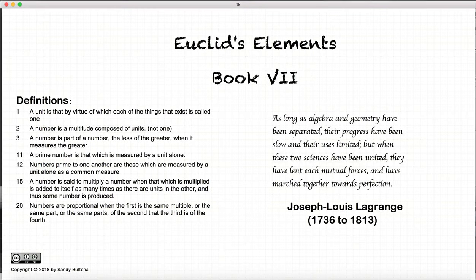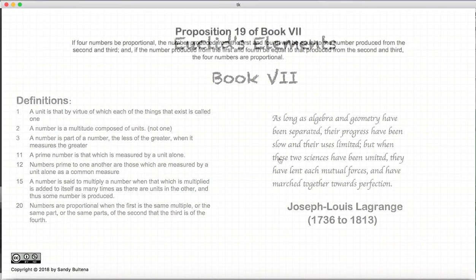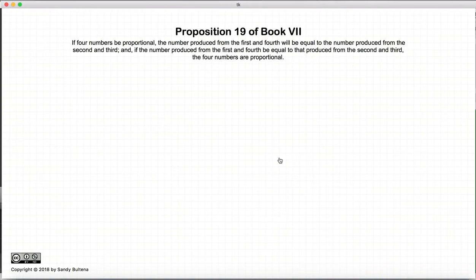Hi, and welcome to my tutorials on Euclid's Elements, Book 7. This video presentation is going to be on Proposition 19 of Book 7.